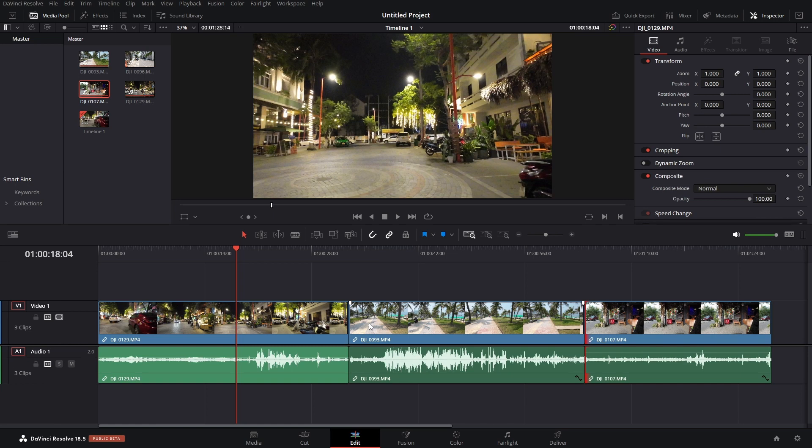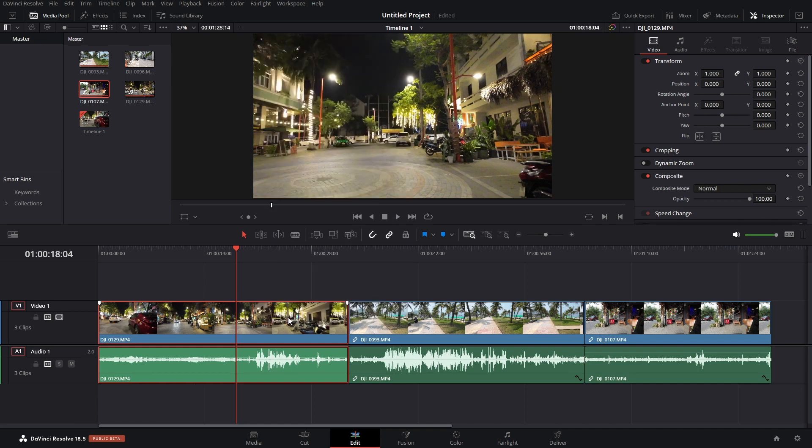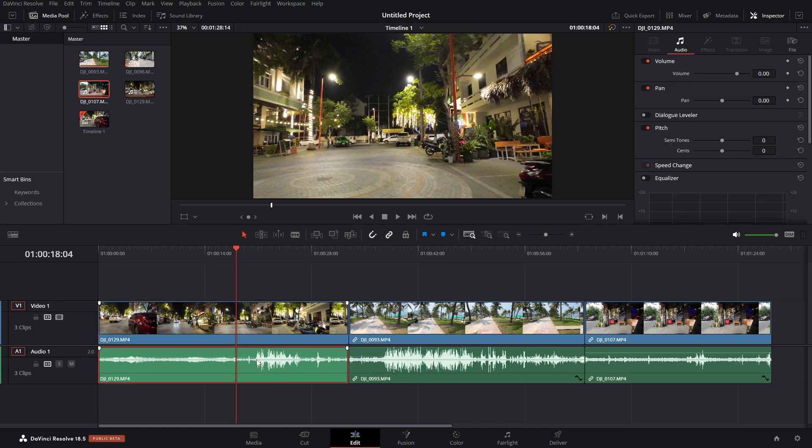Now, the first method that we can use is to right-click on our clip. Then at the very bottom of our contextual menu, we have link clips. If I select that, I'm going to come and select a different clip and then come back to the original that we unlinked. Now, I can independently select our video clip or our audio.